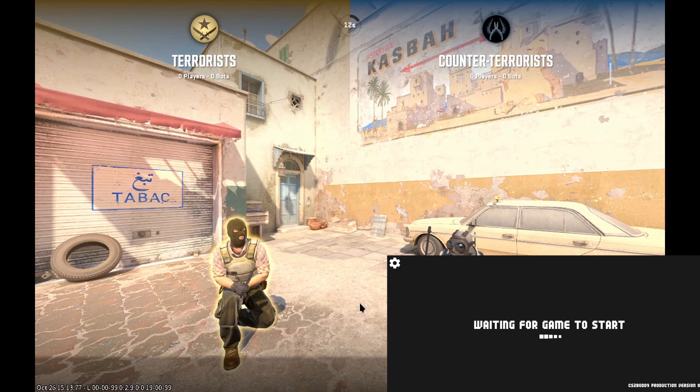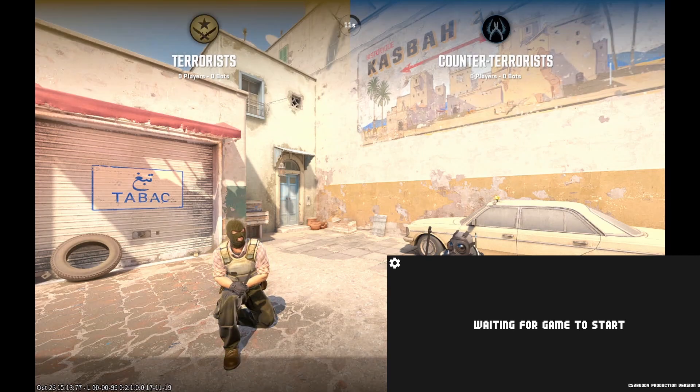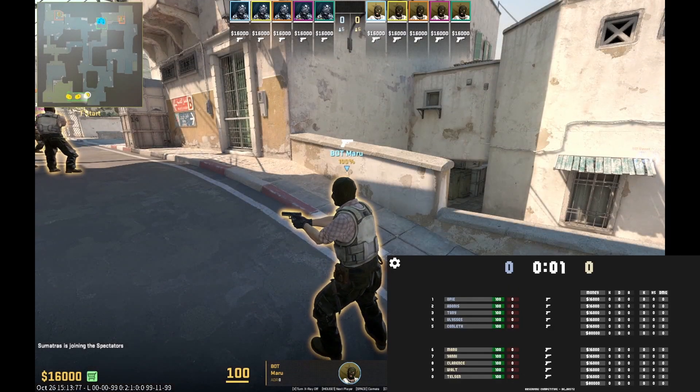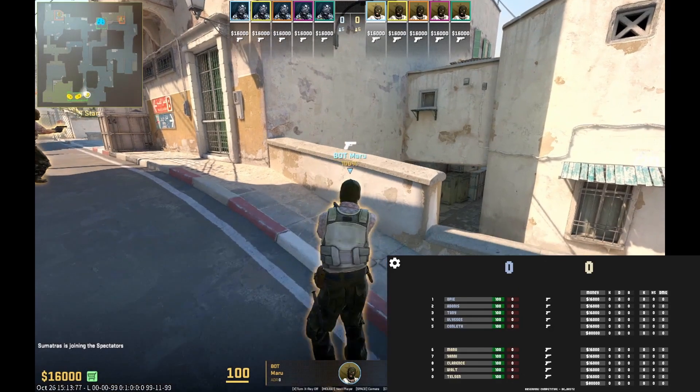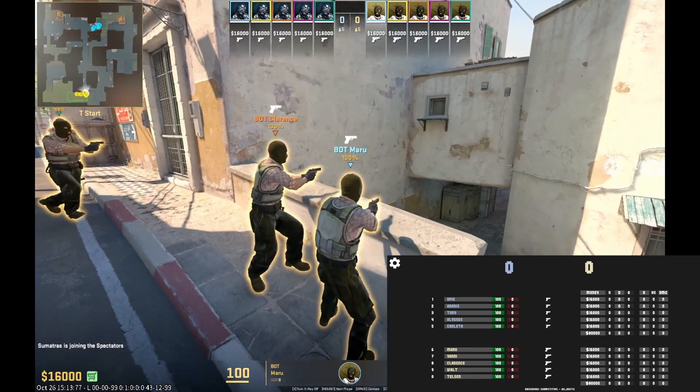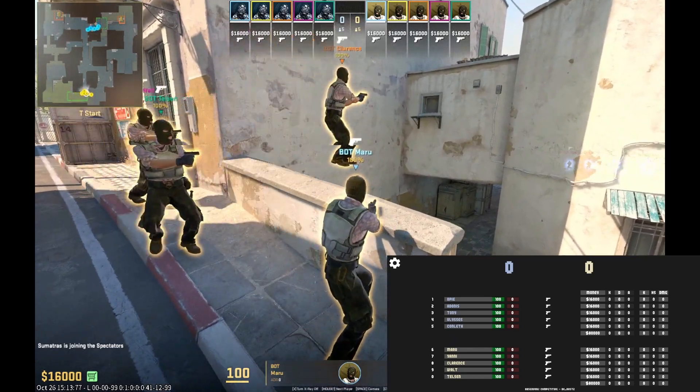When we hit spectate, you can see that I'm getting the data from the Steam Deck to my CS2Buddy that's running on the same network on my PC.